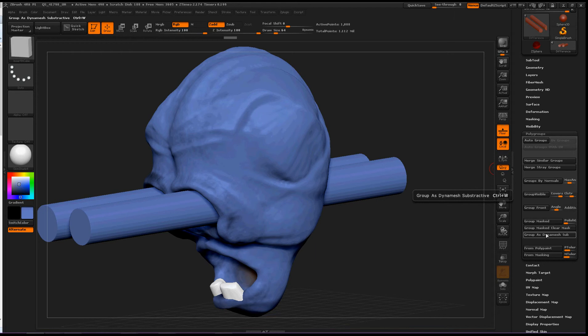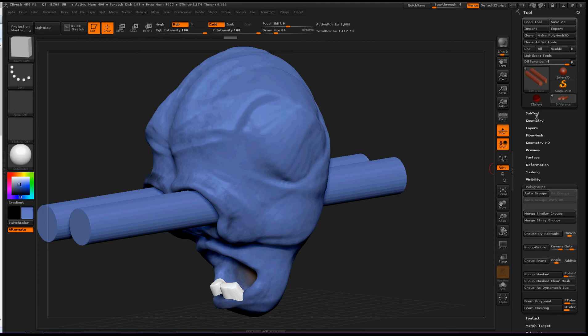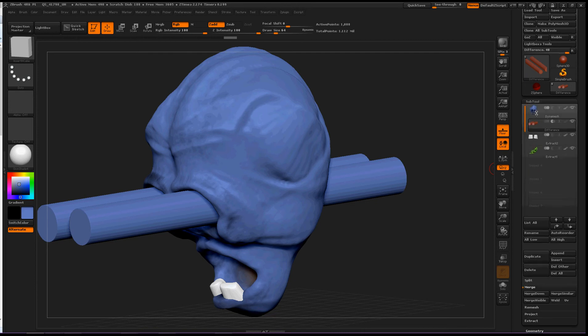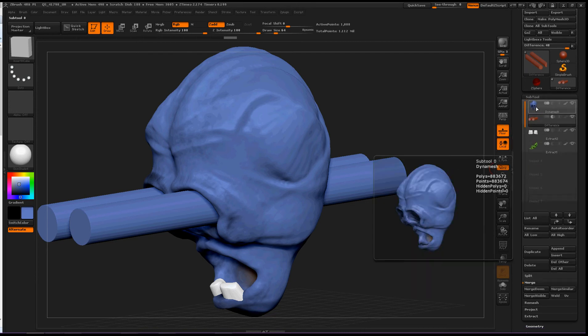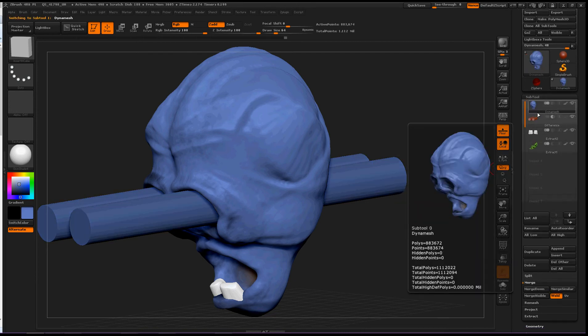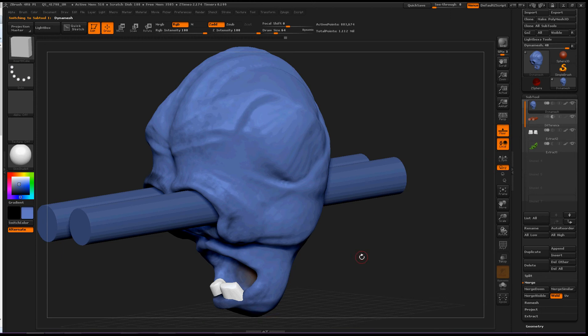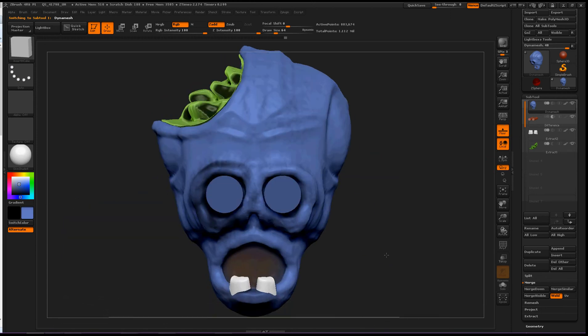Okay, we click that. And then we go back up to our subtools and then select the Dynamesh on top and merge down.